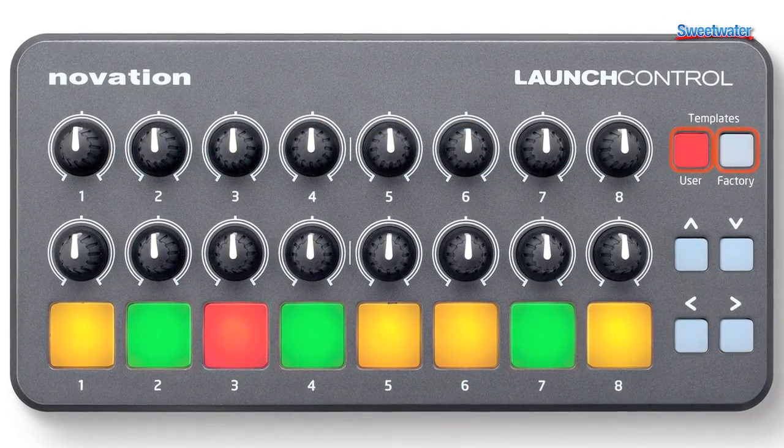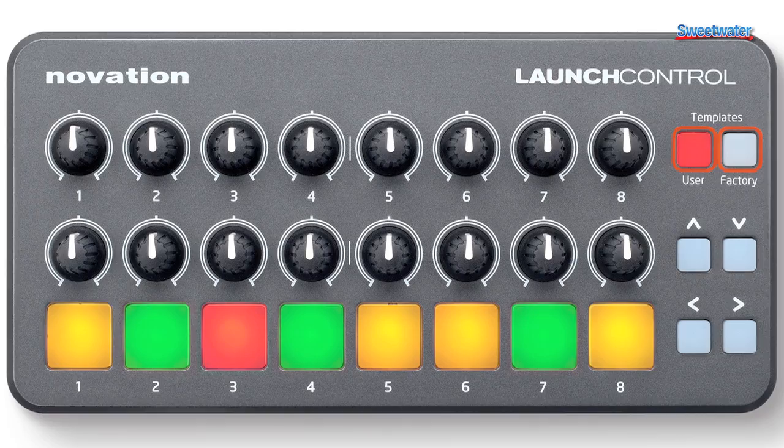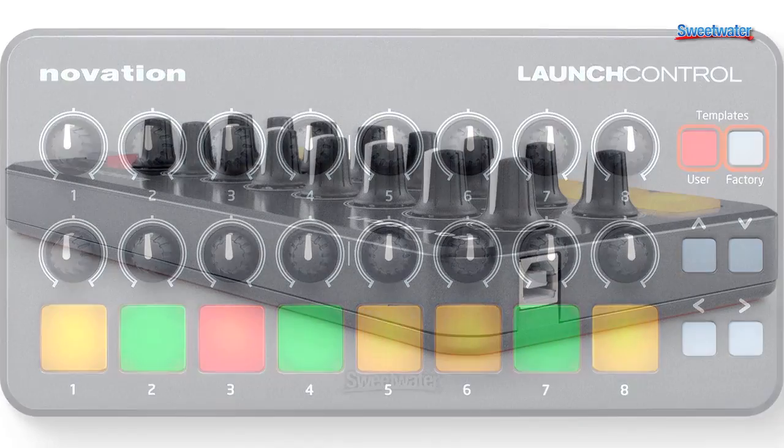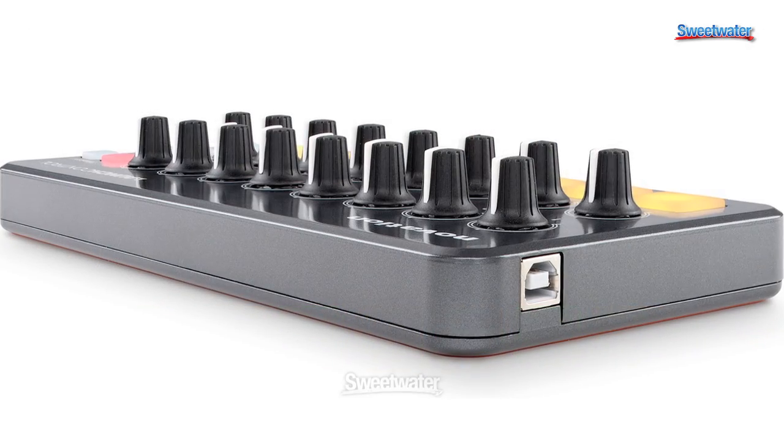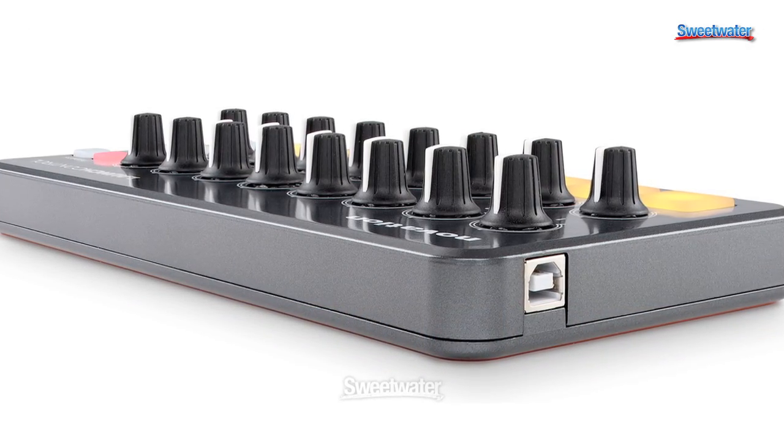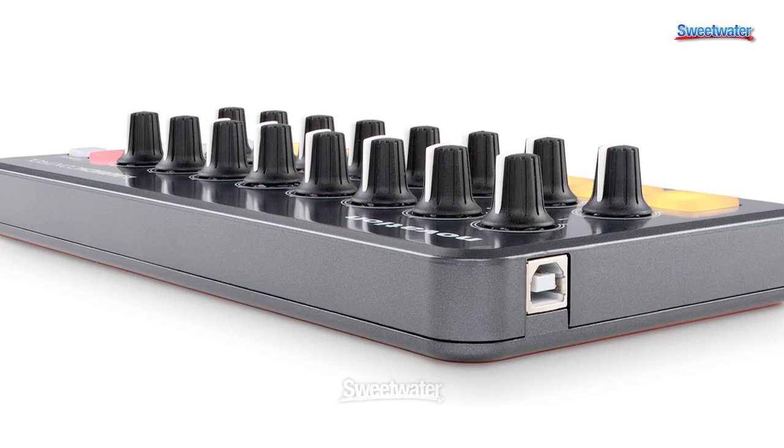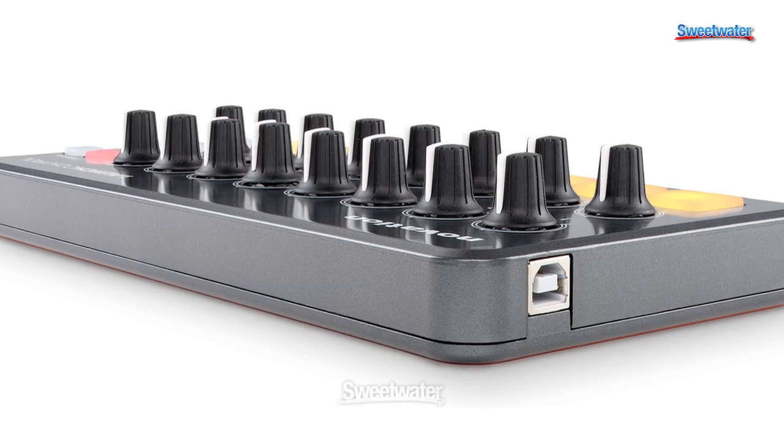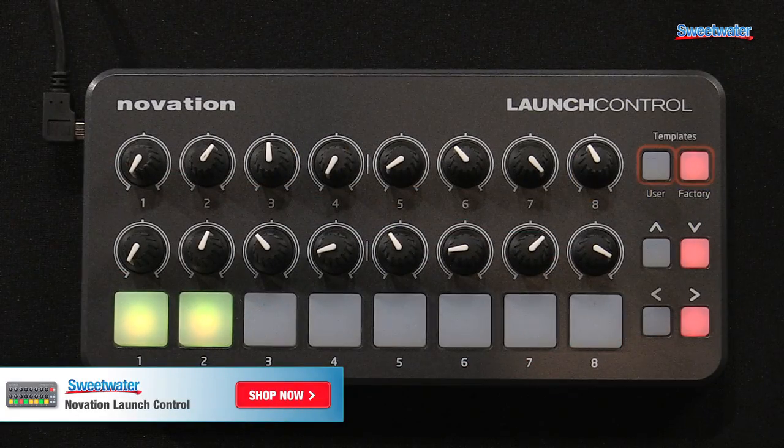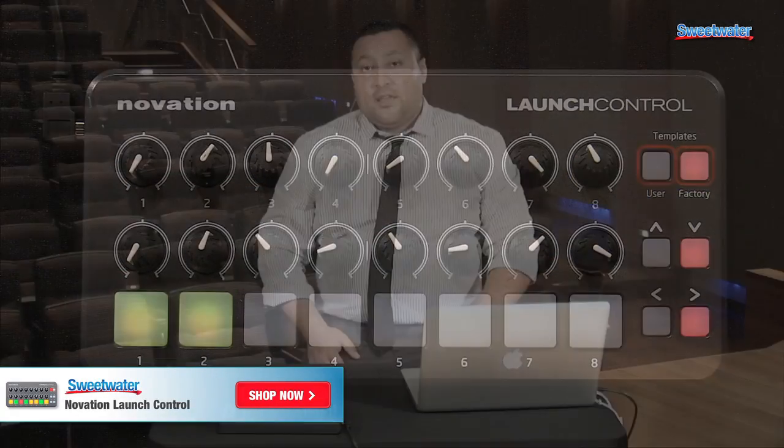Just plug and go. All you need is a camera connection kit for your iPad or iPad Mini. That's a brief overview of the Launch Control. If you have any more questions, please feel free to contact your sales engineer here at Sweetwater. Thanks.